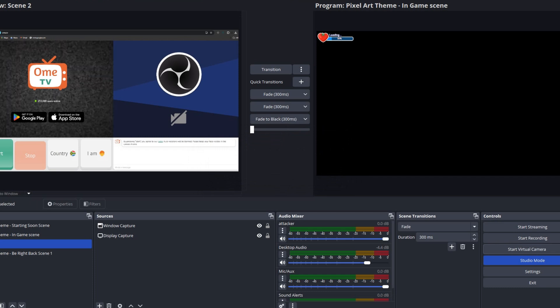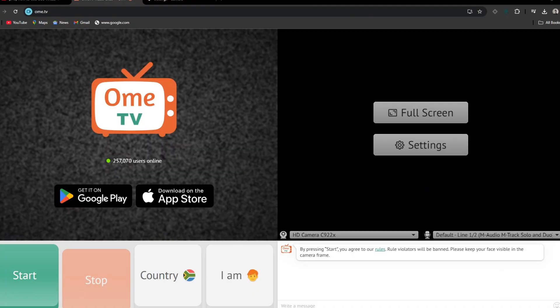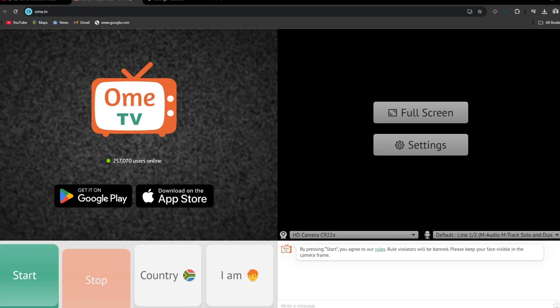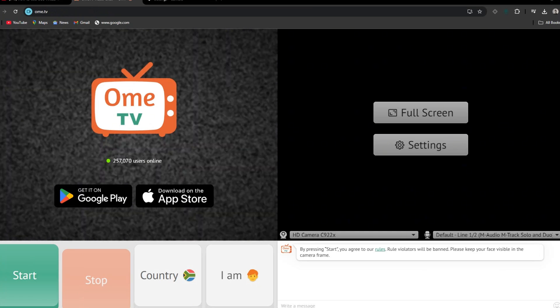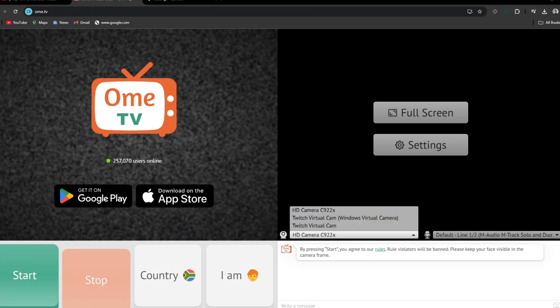Also, make sure to re-enable your camera in Device Manager. And there you go — you can choose from all your virtual cameras right here in OME.TV.